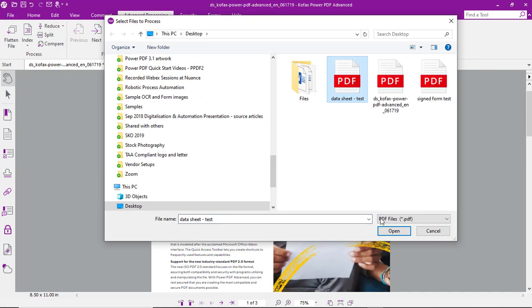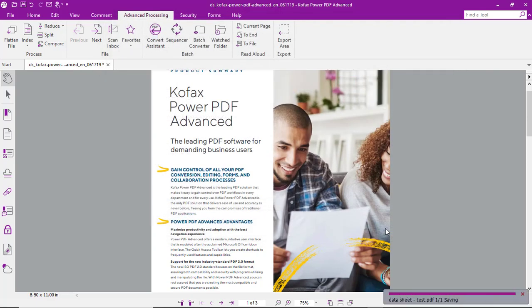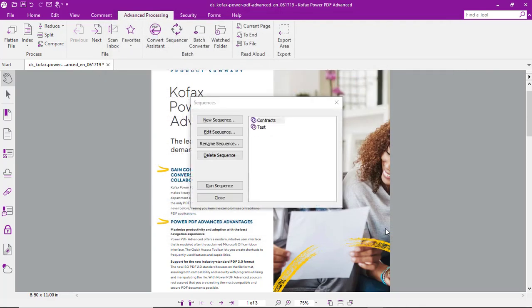Select a file, open, and the sequence is run. It's just that simple.